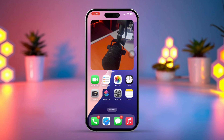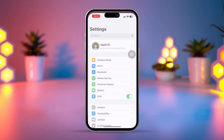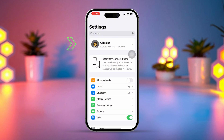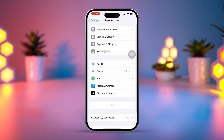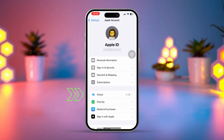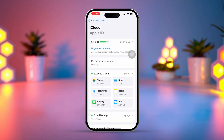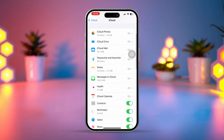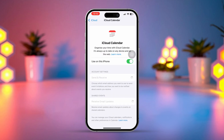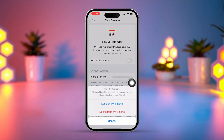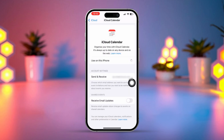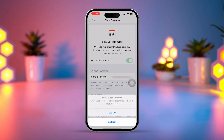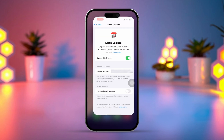Solution 1: Turn off and on iCloud Calendar. To do this, open the Settings app on your iPhone. Tap on Apple ID from the top, then tap on iCloud. Click on See All, then scroll down and find the Calendar option. Toggle it off, wait a few seconds, and toggle the Calendar on again. Now check if the issue is fixed.